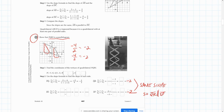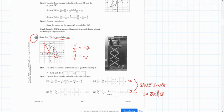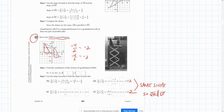Now we'll do the same thing with the other two segments of the quadrilateral. From P to Q, we're going down 2 and over 4, so down 2 over 4 is negative one-half, which they already have written for us.